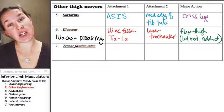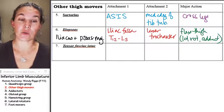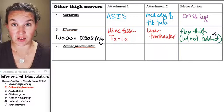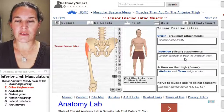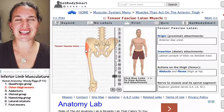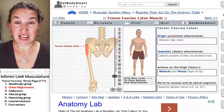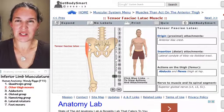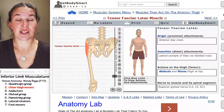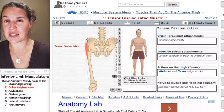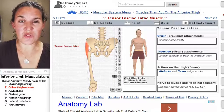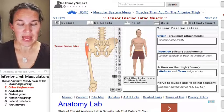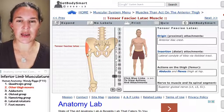Now let's talk about the tensor fascia latae — because I contract my tensor fascia latae when I need someone to go get me a latte. The attachment is actually a little bit posterior to the anterior superior iliac spine. Part of me just wants to say let's call it the anterior superior iliac spine, but it isn't exactly on it — it's a little bit posterior. It attaches to the iliac spine and also to what's called the IT band.